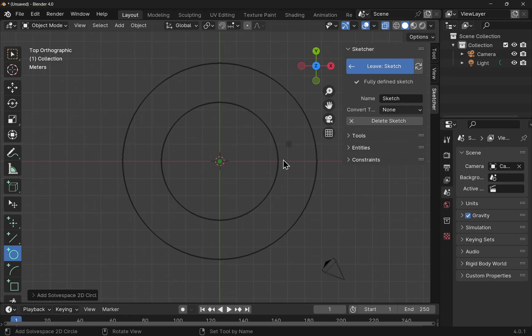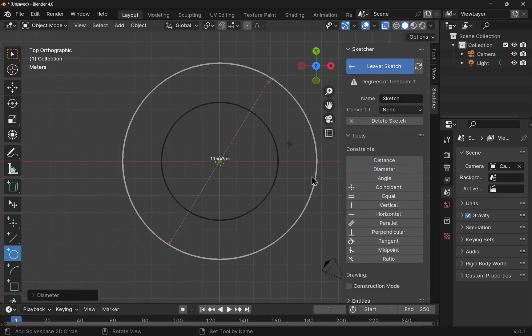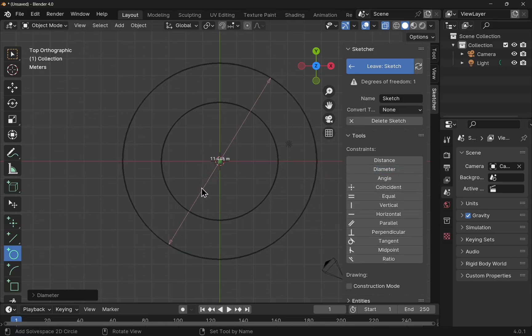This also includes any constraints that we add. So if I go to the tools, we've got the constraints in here. I'm going to add a diameter and I'm going to show you how to increase the size of this so it's much easier to see.